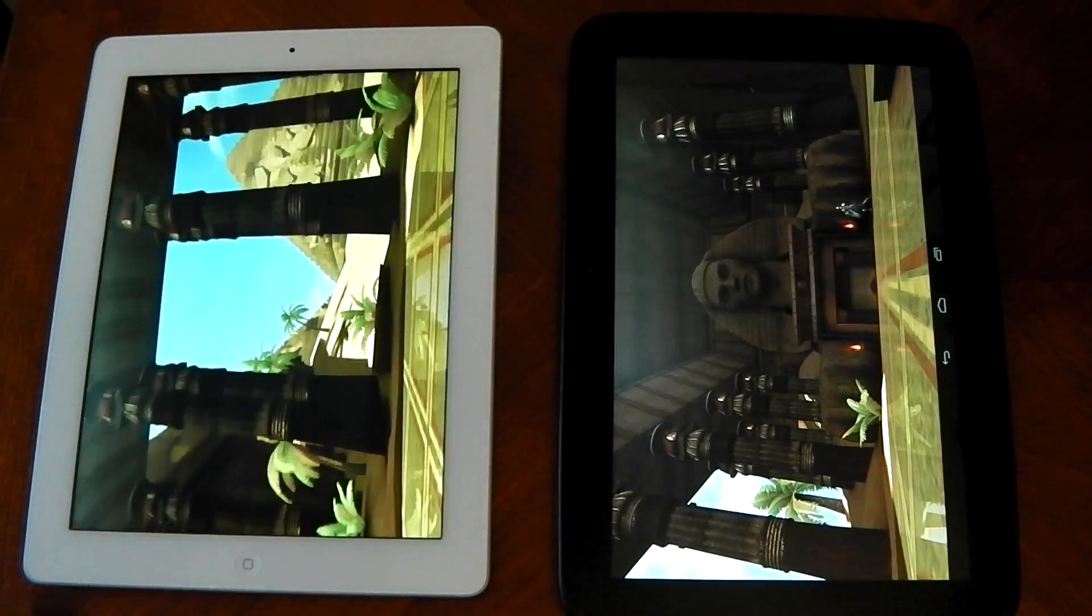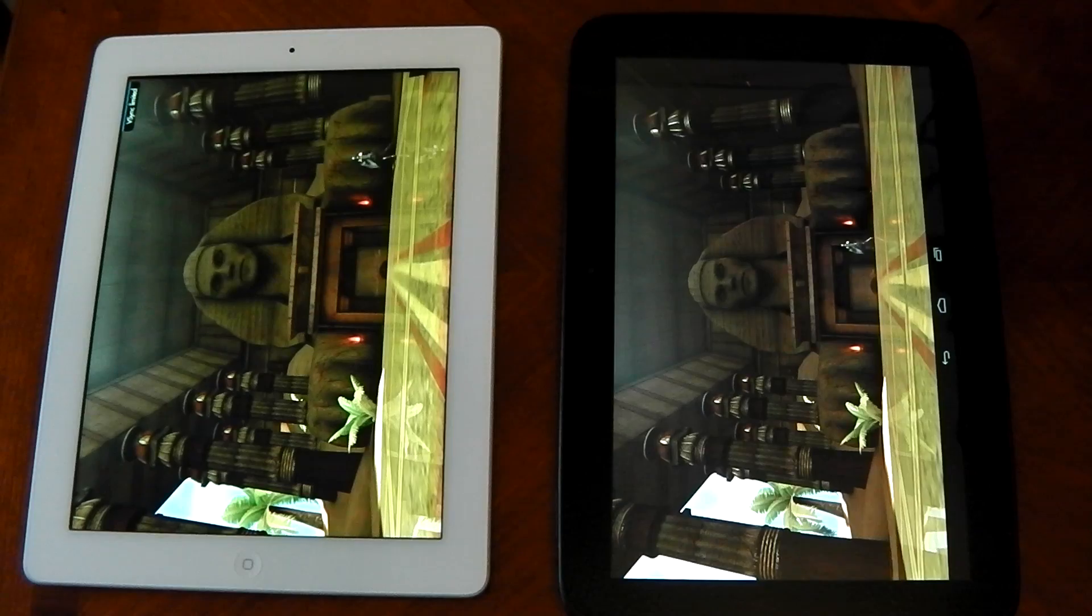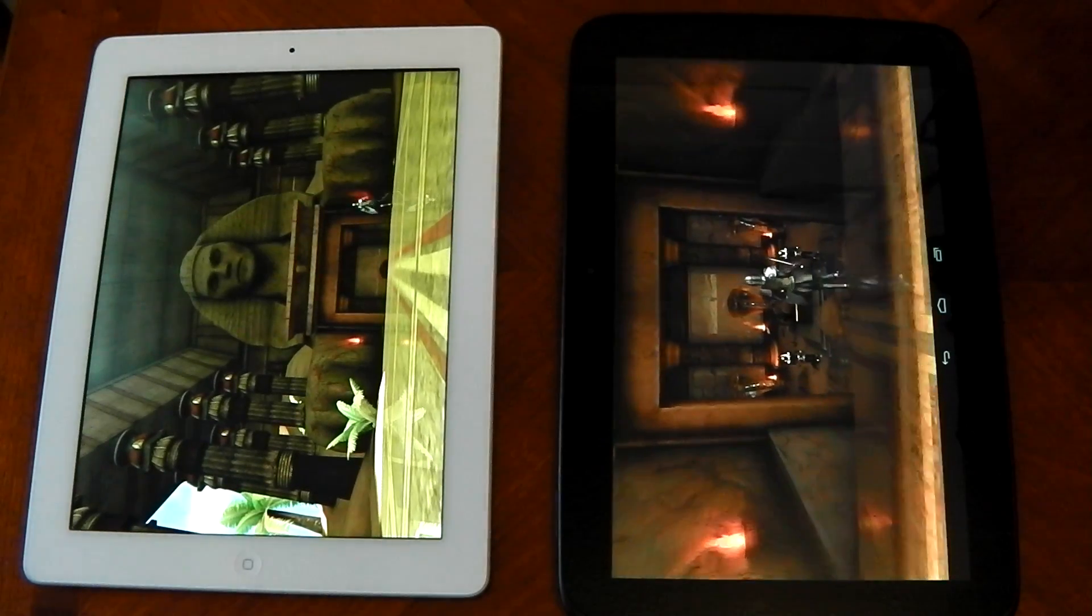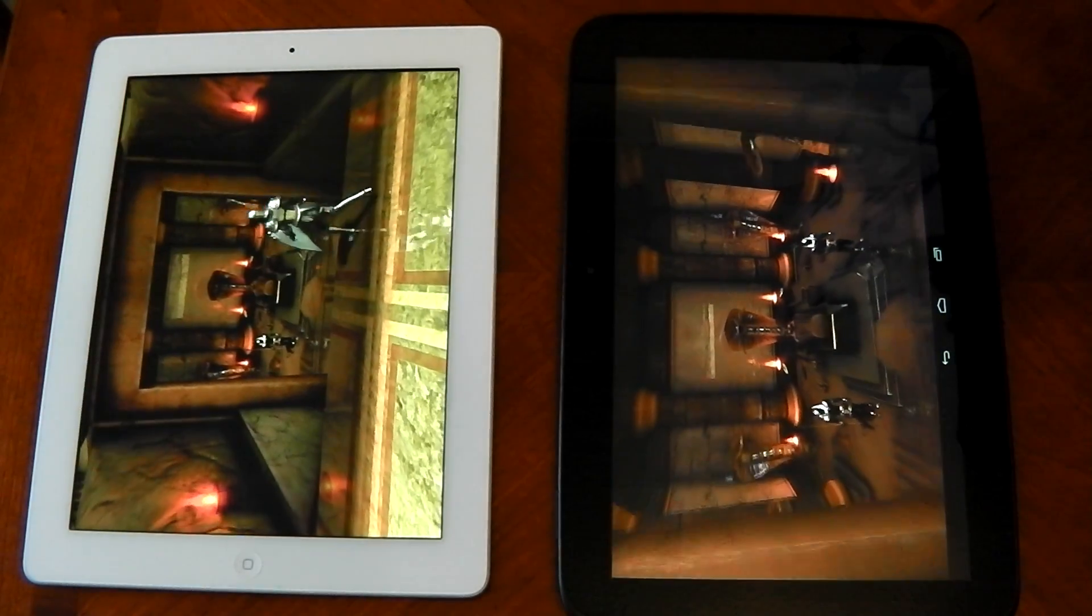Not perfectly smooth, but definitely smoother than the Nexus 10. Again, let's not forget, this is the on-screen test here. So the Nexus 10 is running at high resolution.